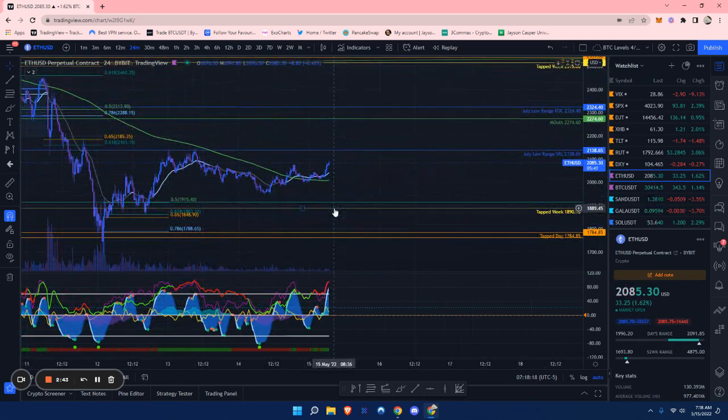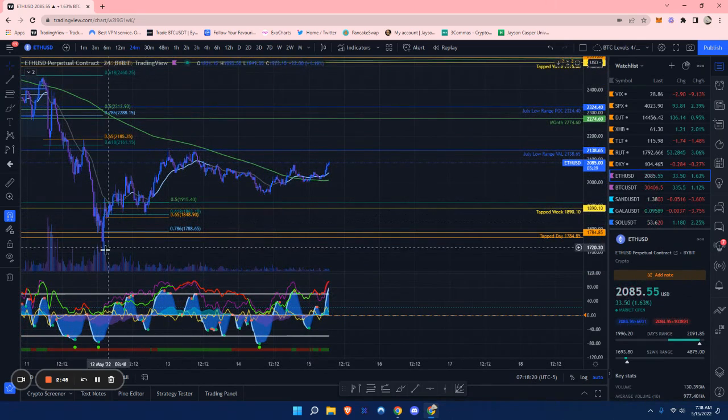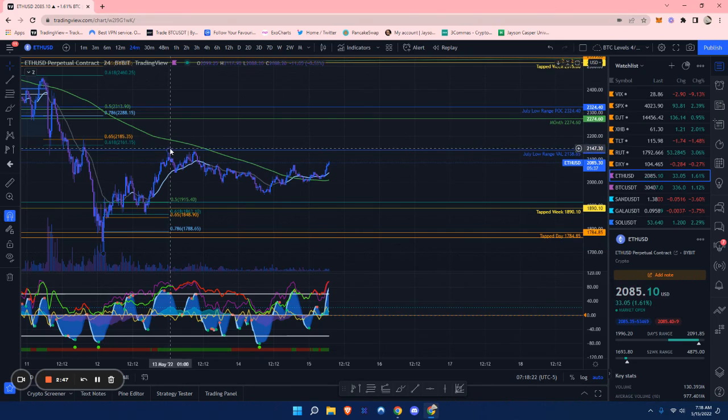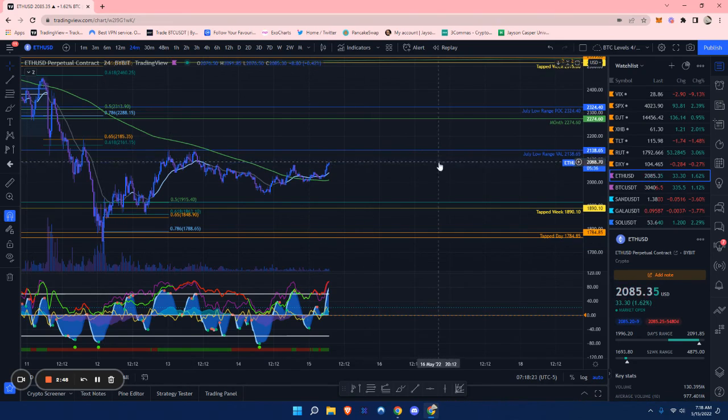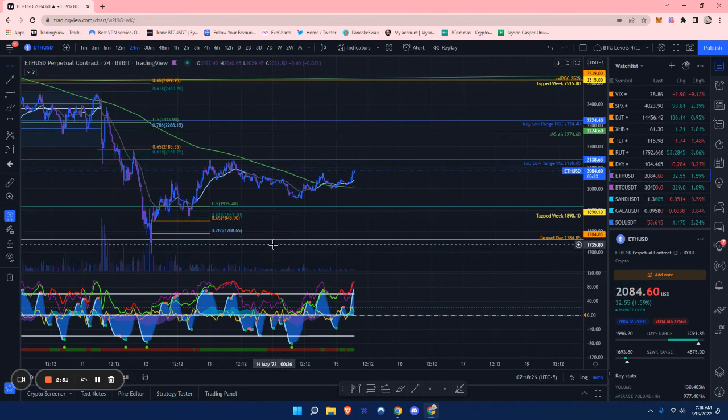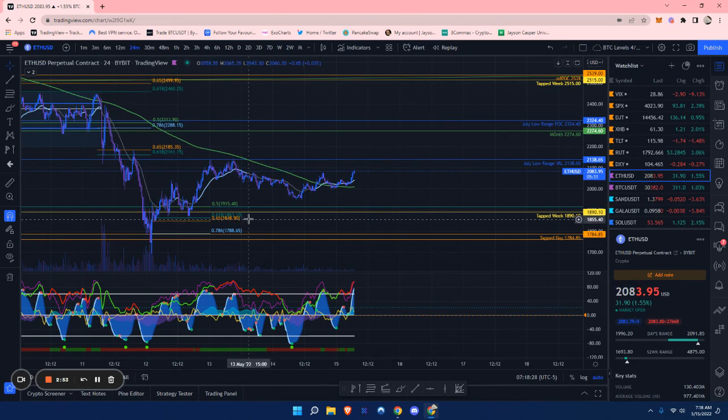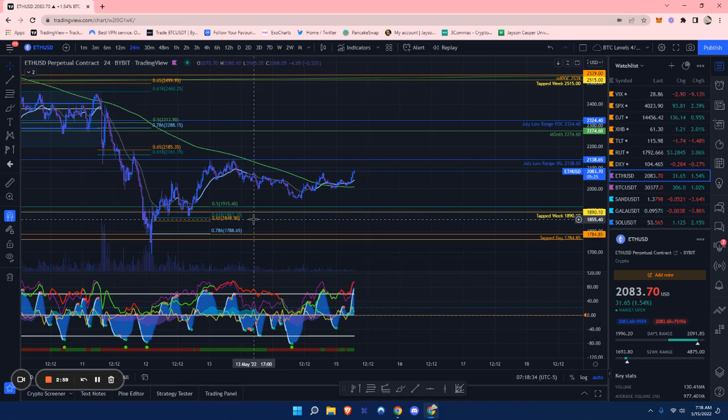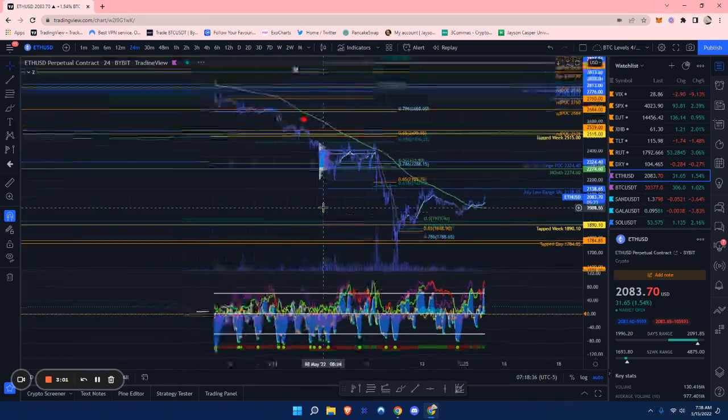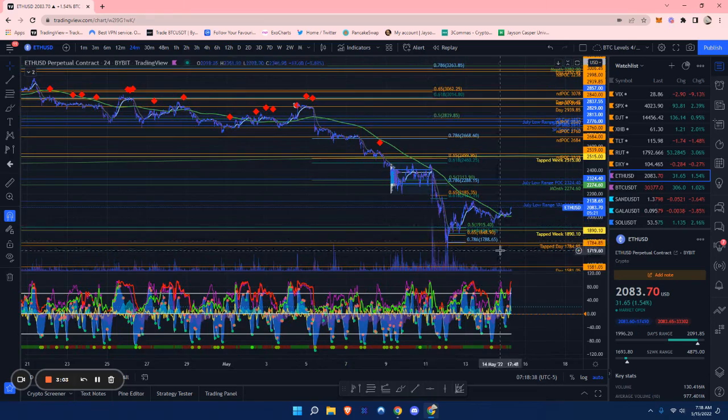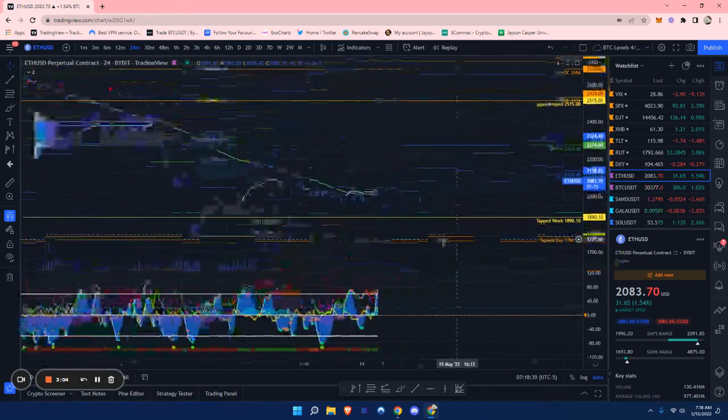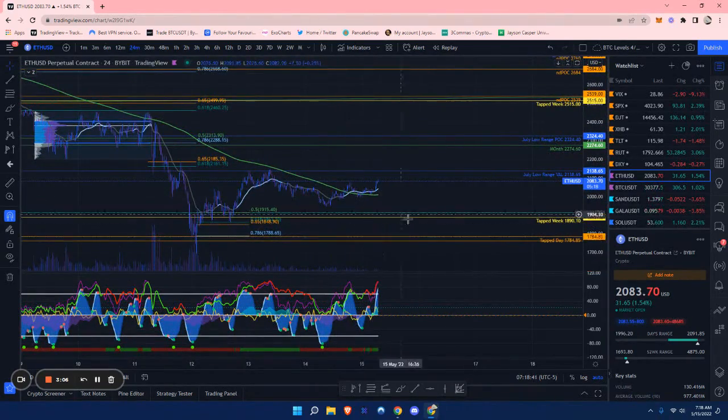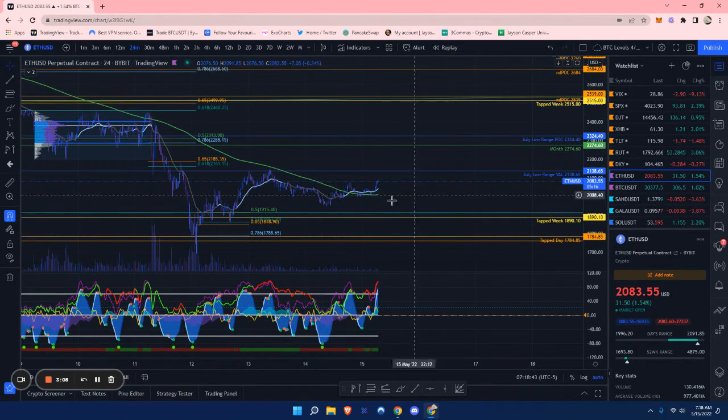Moving on to Ethereum. I drew a golden pocket from the swing low to the swing high up here. We've just been trading sideways for quite some time, so it could be a possibility that we come down to this golden pocket at around $1,863. There's also this golden pocket that we've just been bouncing out of, so we could range in here and then pump up.